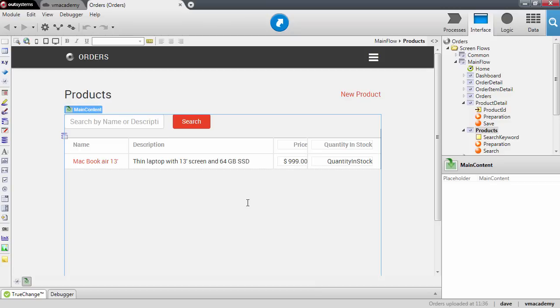In this lesson we will see how to use checkboxes to allow users to specify the value of a boolean attribute.